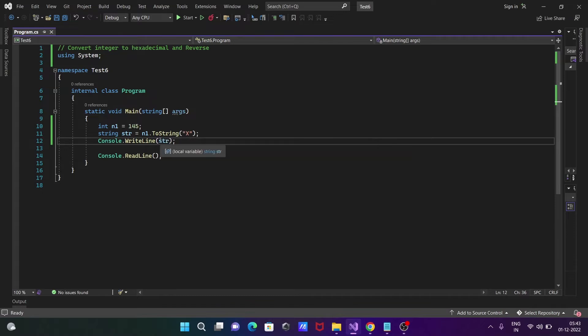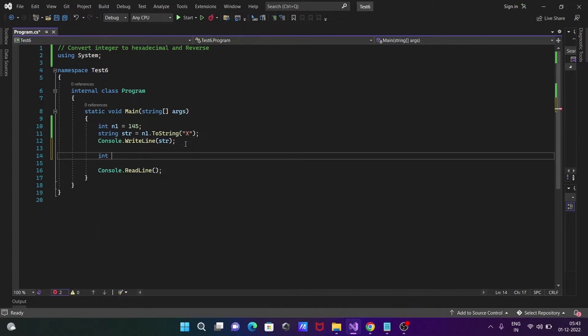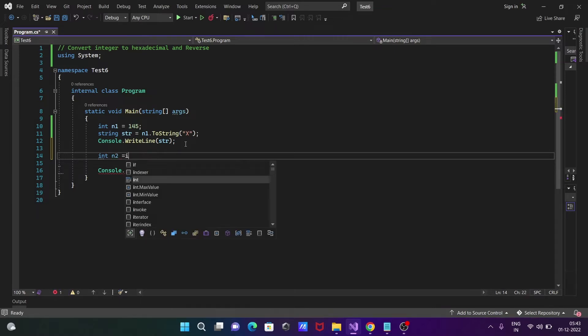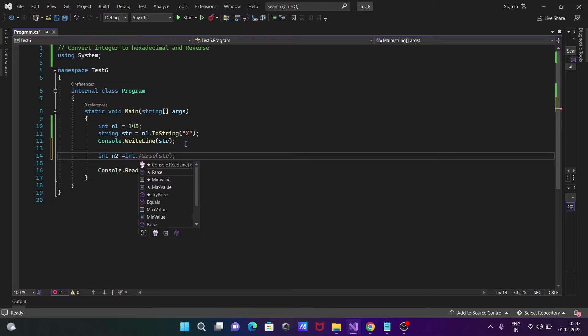Now I'm going to do the reverse. For reversing, we need to use another integer variable called n2, and then we'll use int.Parse method.